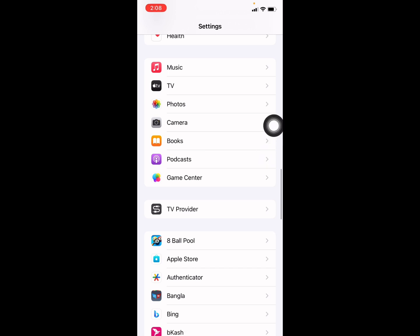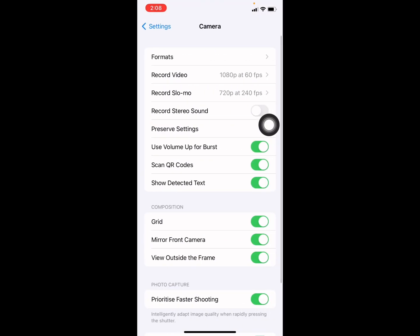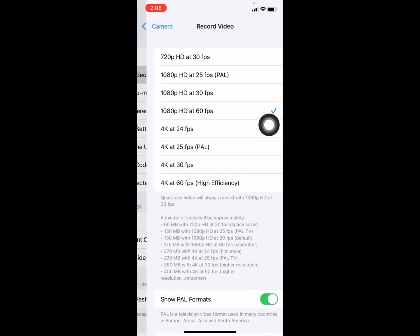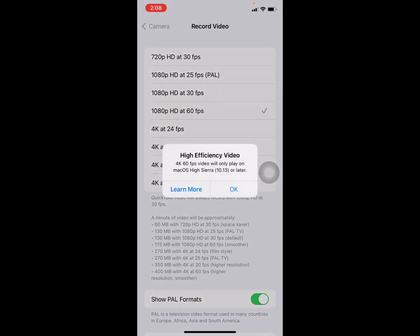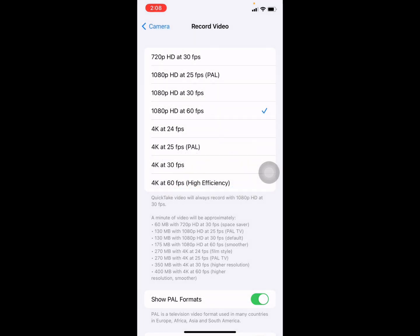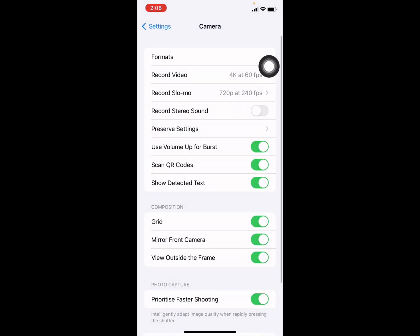Find the Camera option and press on it. Then you see Record Video where you can change settings like 4K 24fps, 4K 60fps, or 1080p HD. But to change the format, you have to press on Formats.